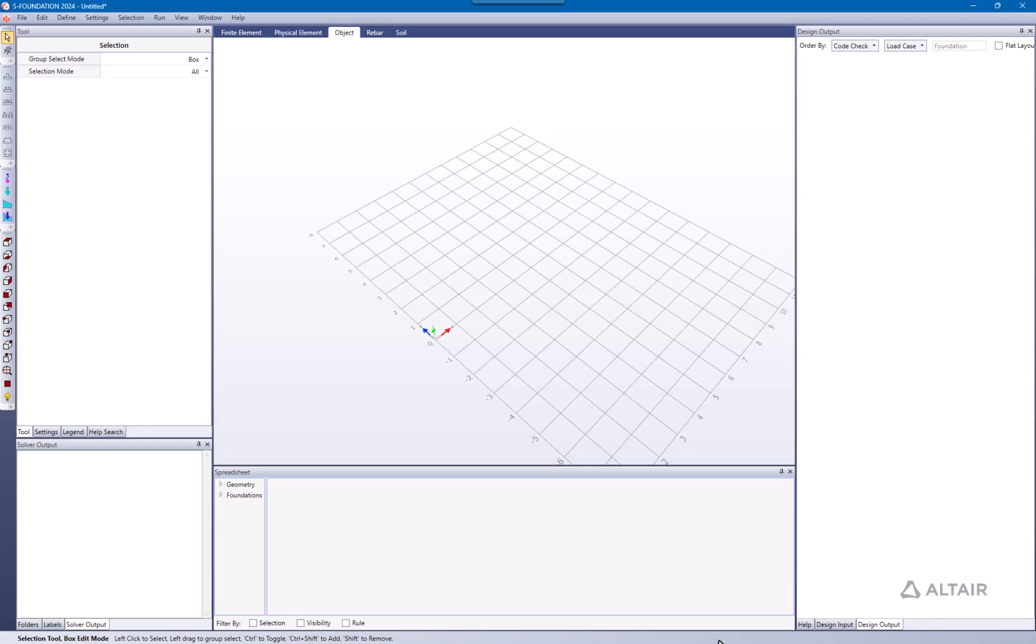Hello everyone and welcome to this video. This lecture will consist of a review of a setup that can be very useful in S Foundation when we are interested in working with pile foundations.